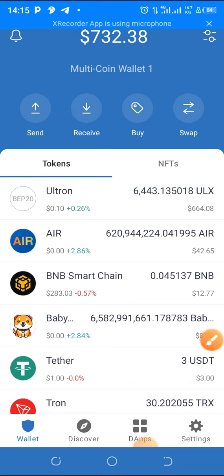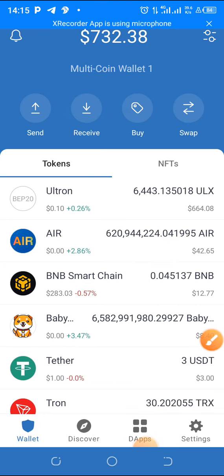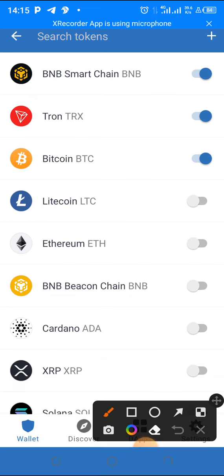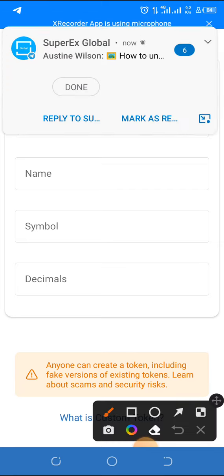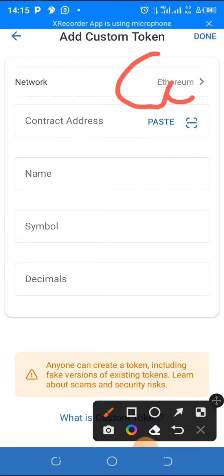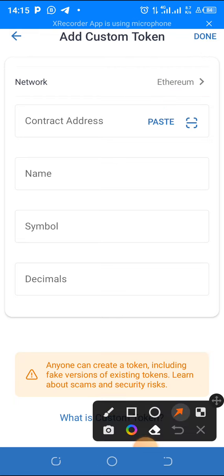Once you go to your Trust Wallet, what I want to do is tap on the two icons on the top right-hand corner. Then you tap on the plus icon on the top right-hand corner. You'll see 'add a custom token.' But first you can see it is automatically on Ethereum — however, this token is not on the Ethereum network. It is on the Binance Smart Chain network.